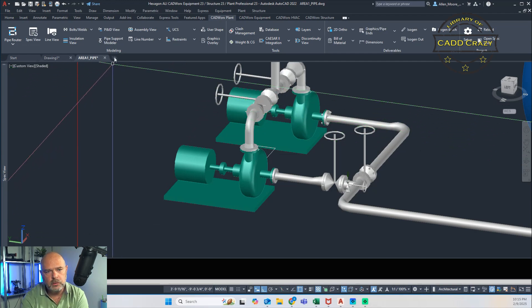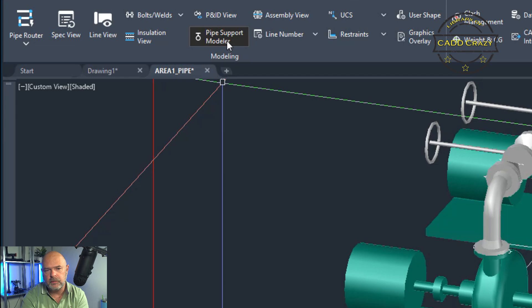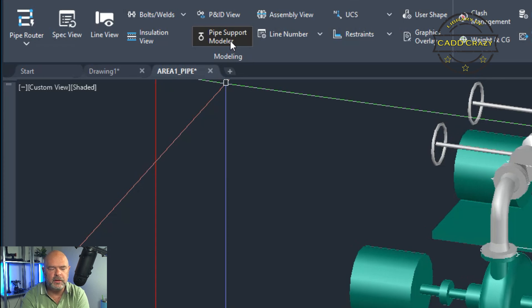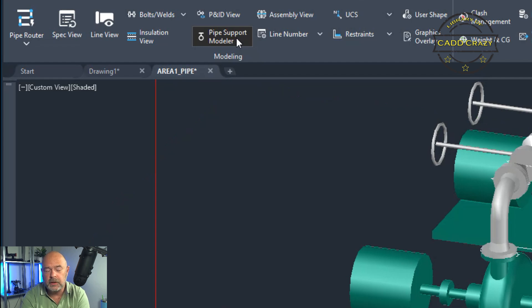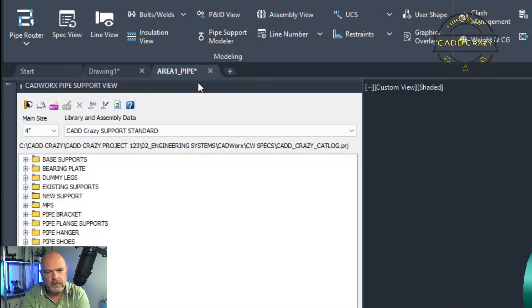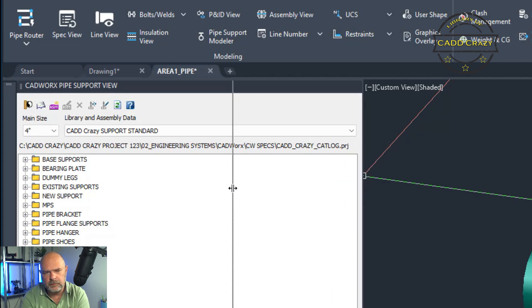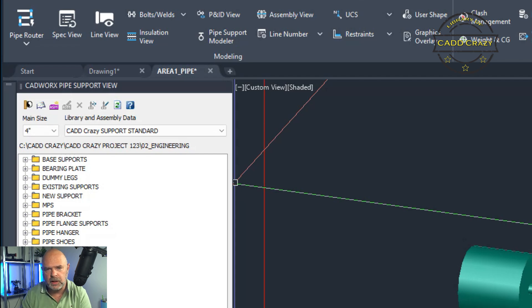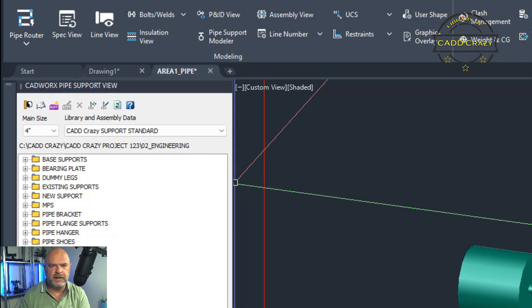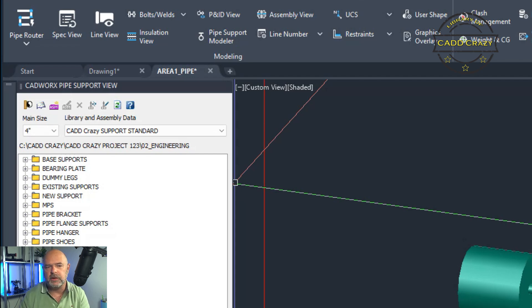If you go to in 22 and 23 and 24, you'll hit this button right here, this pipe support modeler. We're going to click on that and then that will bring up this dialogue. Now this looks very similar to older versions of CADworks. They have not updated that in the new user interface yet. Maybe in 24, I haven't checked.